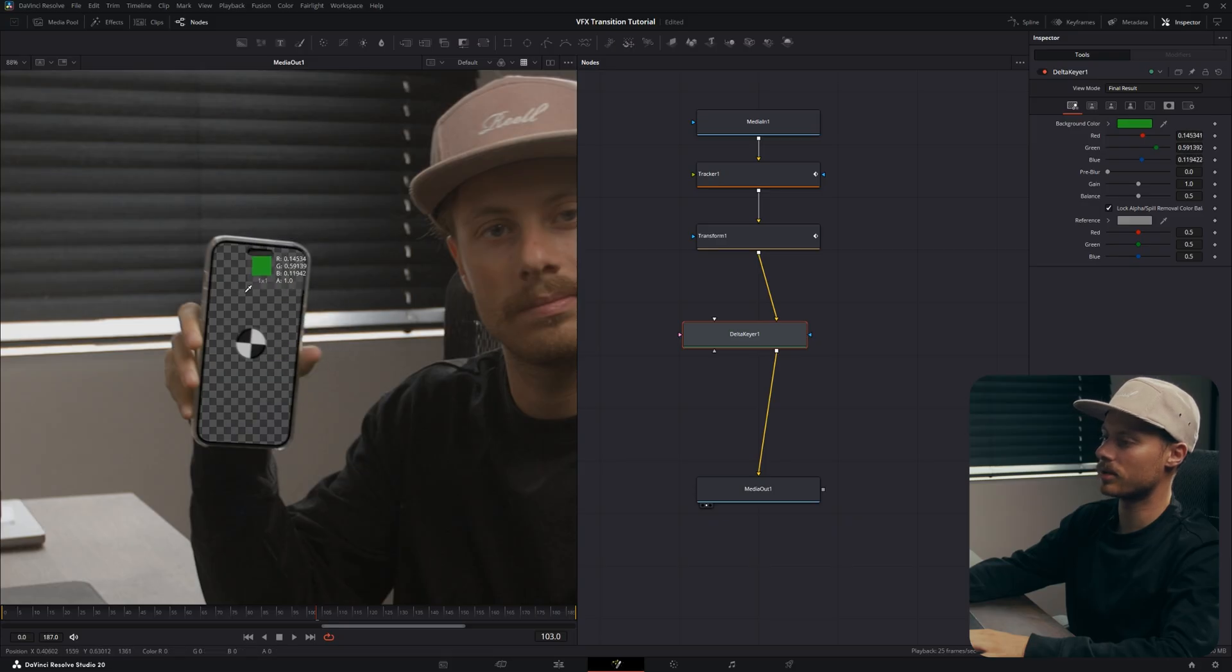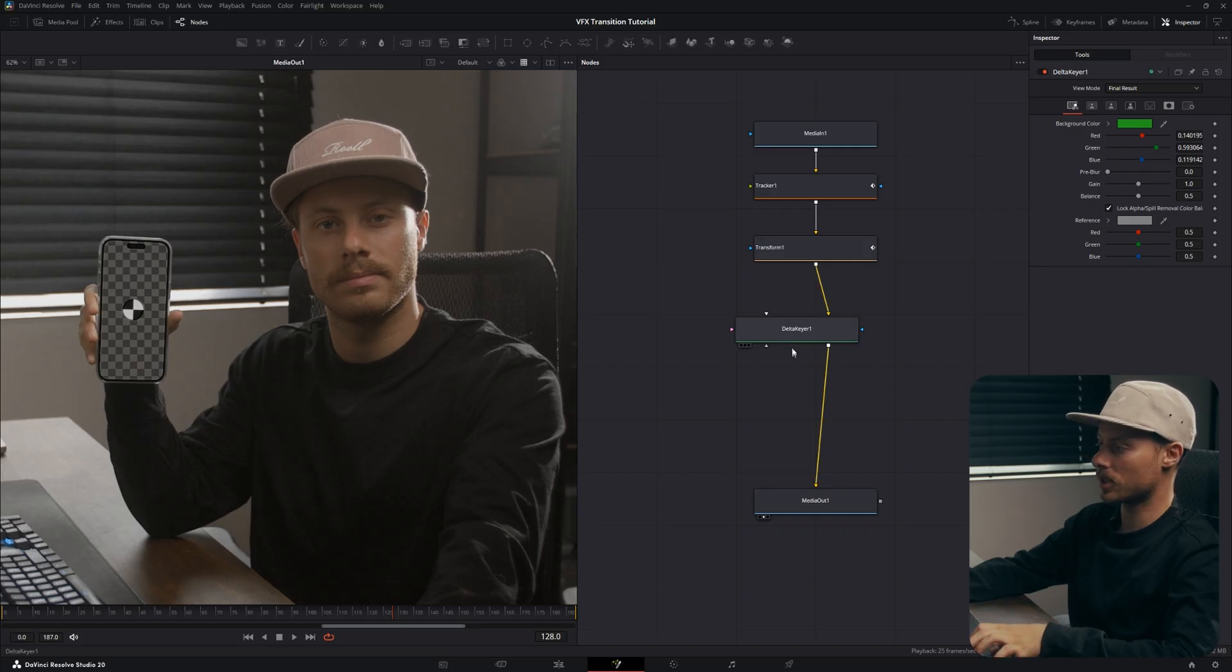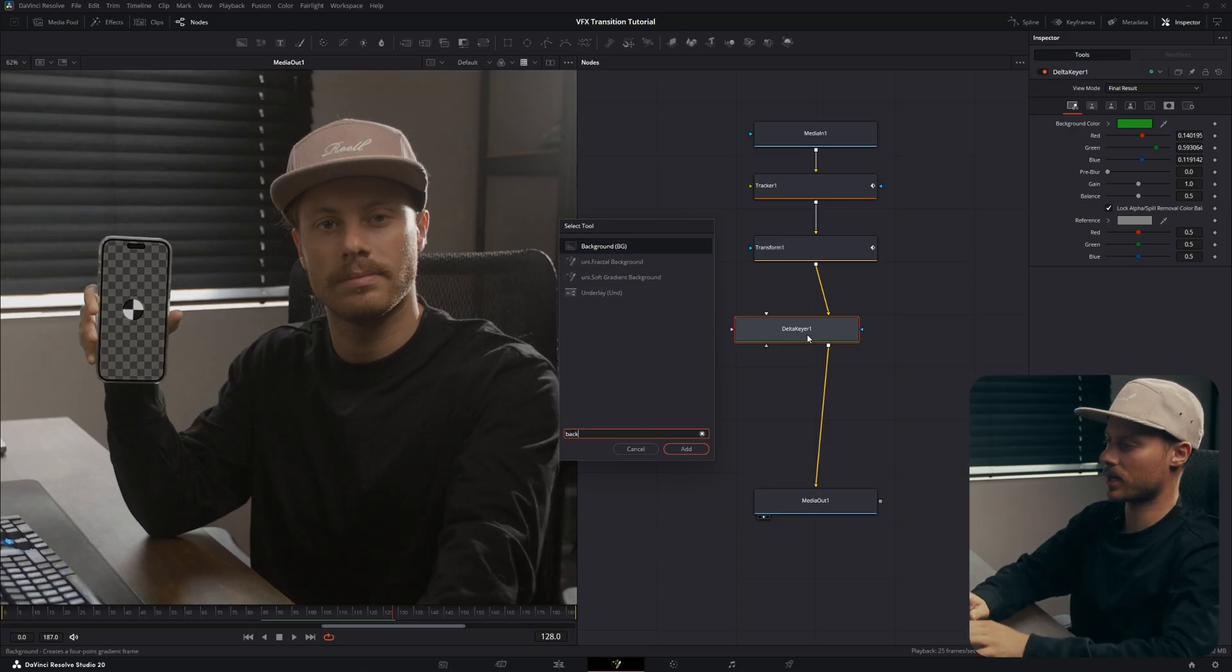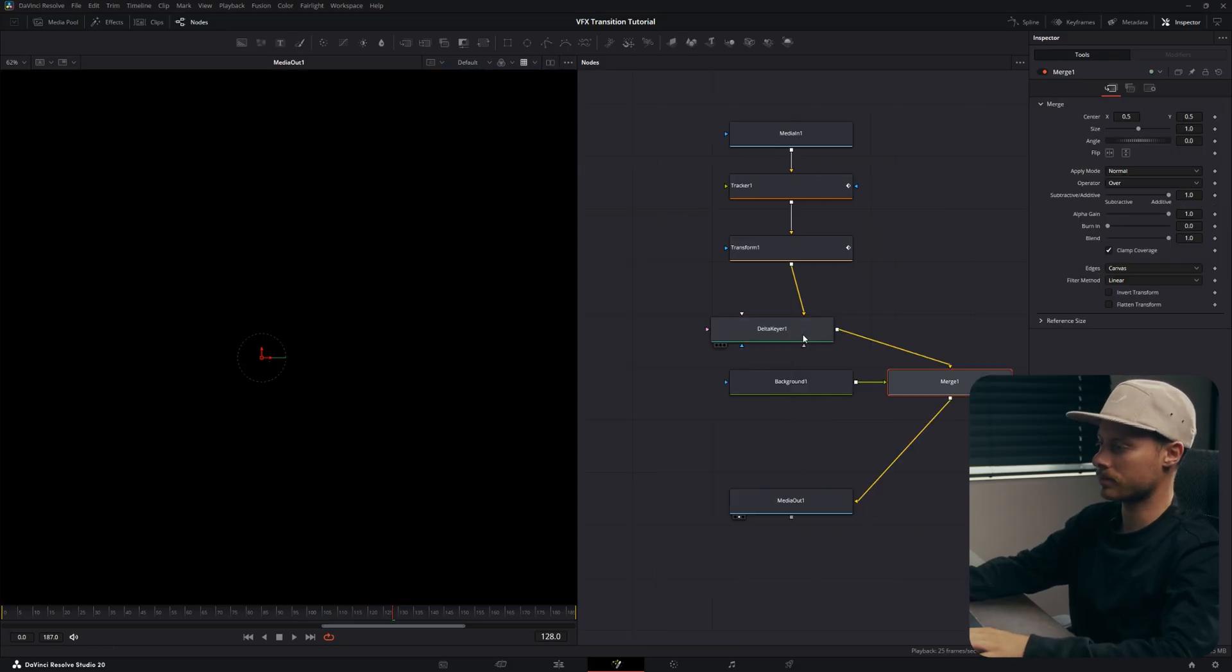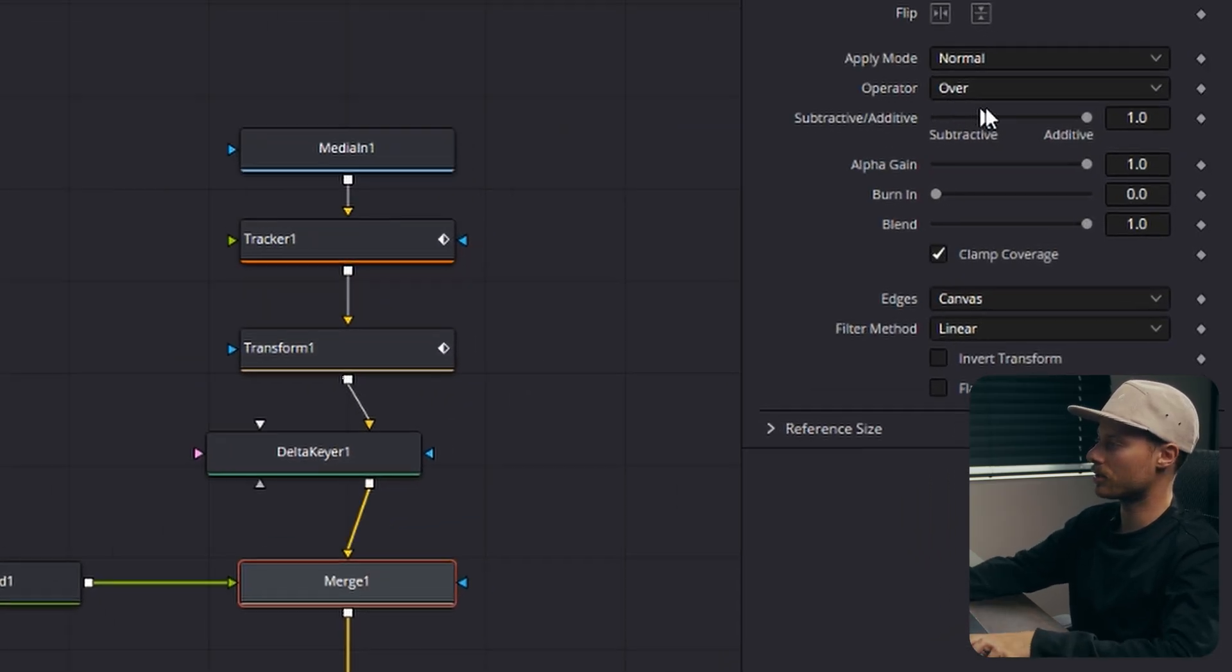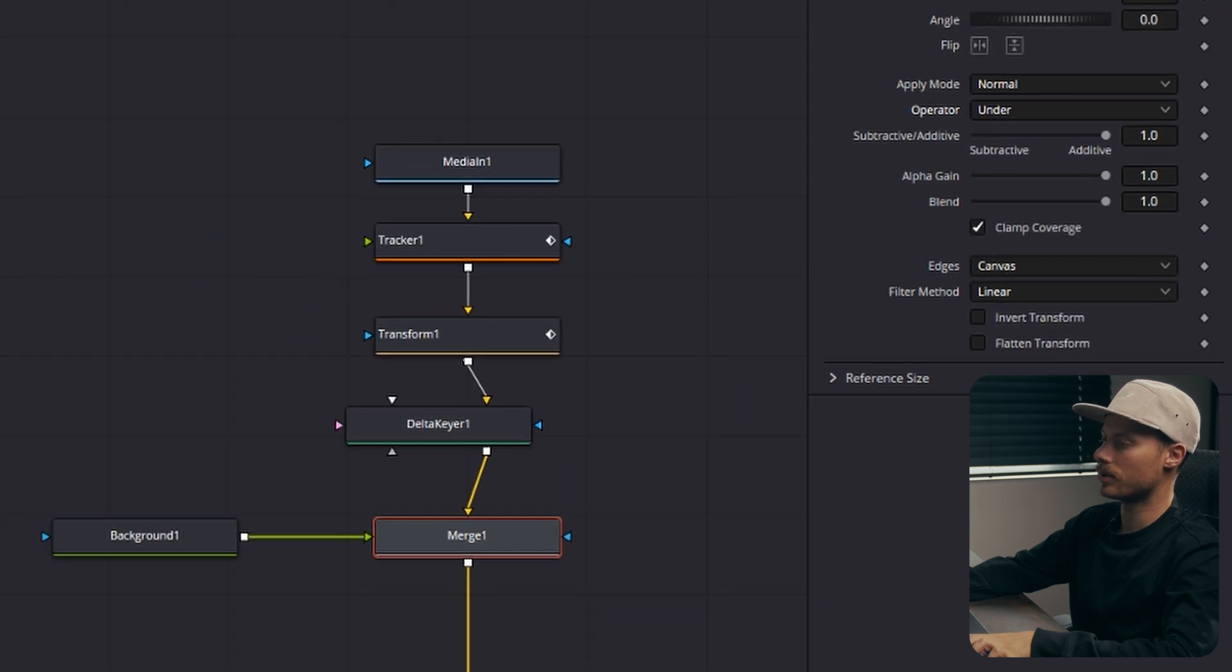Let's also add another background behind our screen, so right click on your Delta Keyer and then add a background. Then in the merge, go to your operator and set it to Under.